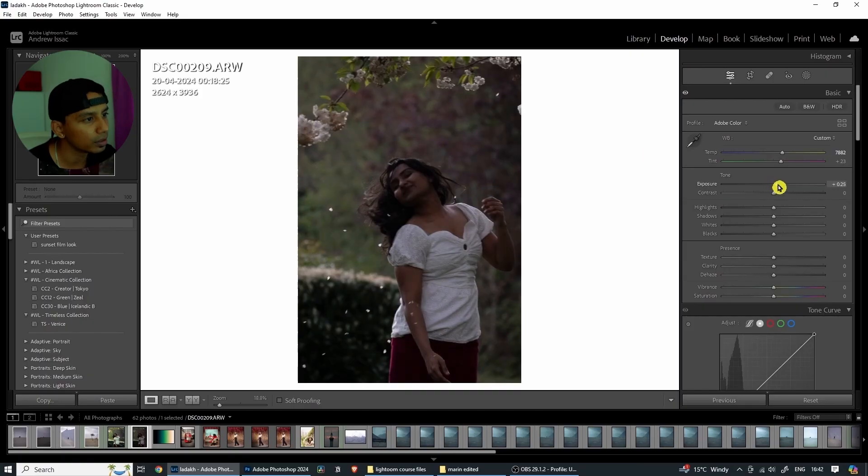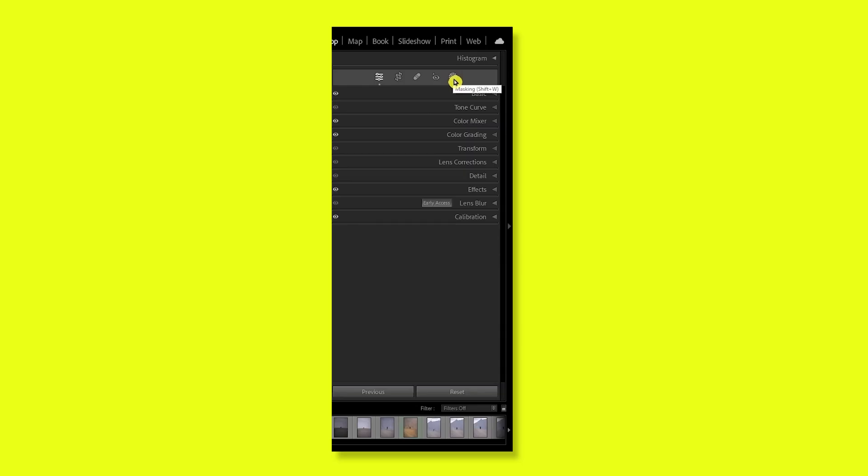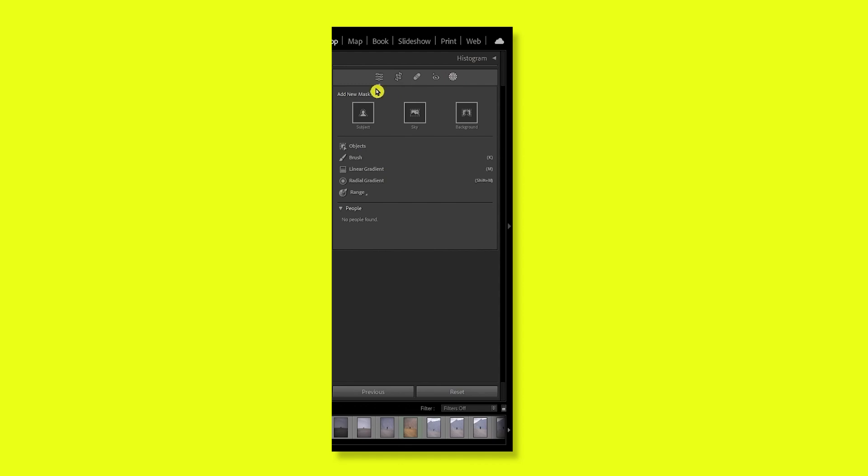Let's dive into the topic. Number one: Masking. Masking is very, very important. If we do basic adjustments in Lightroom, for a specific part of the photo, we can edit using a mask. Masking is an option in Lightroom where you can select a specific region and affect only that part of the photo.